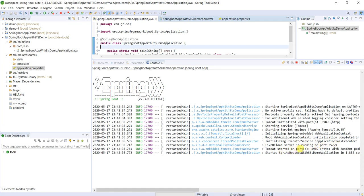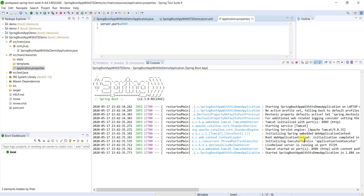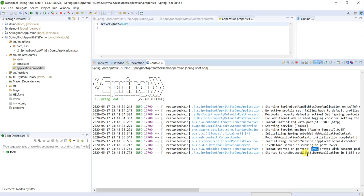On port number 8989. By default it will start on port number 8080, but we changed in the property file. We provided custom port, that is 8989. That's why this application is started on 8989. So started Spring Boot App with STS Demo application in 1 second. See how much time it took to come up the application.